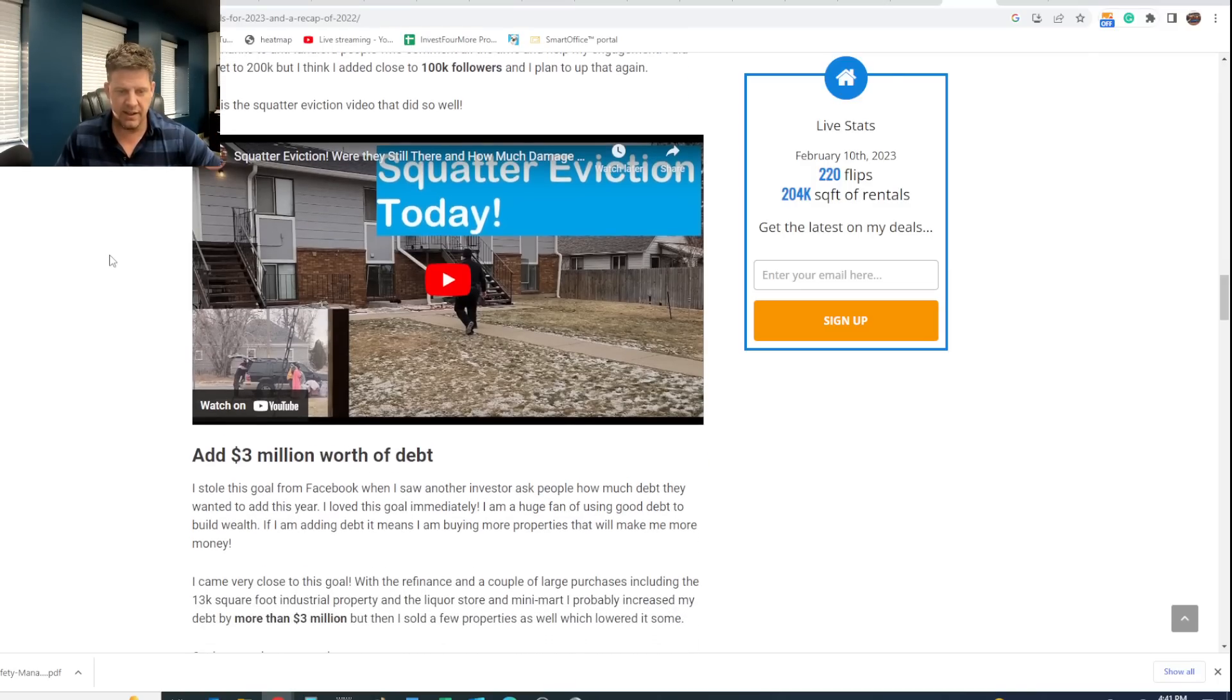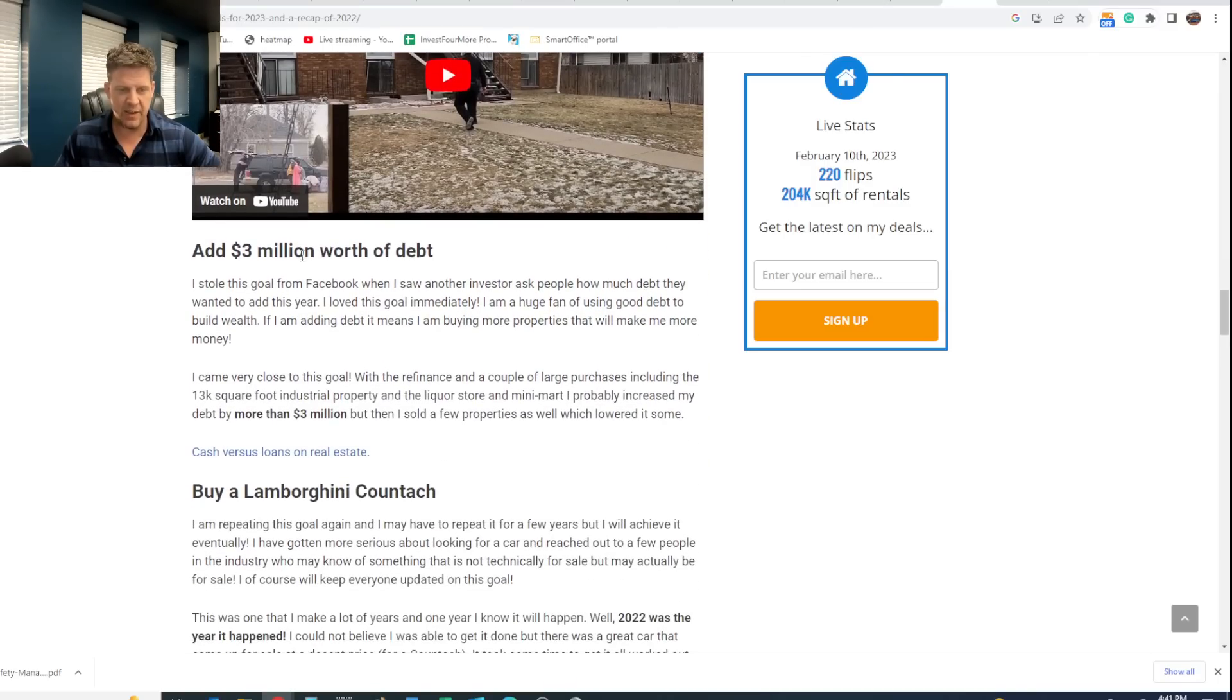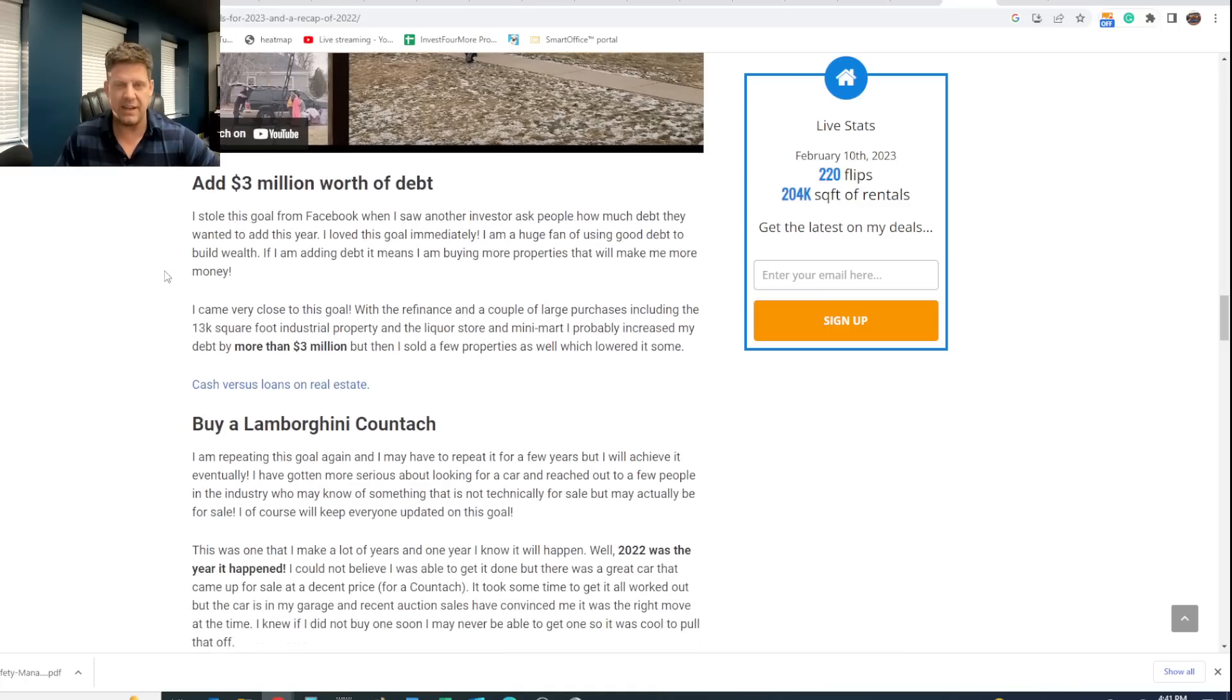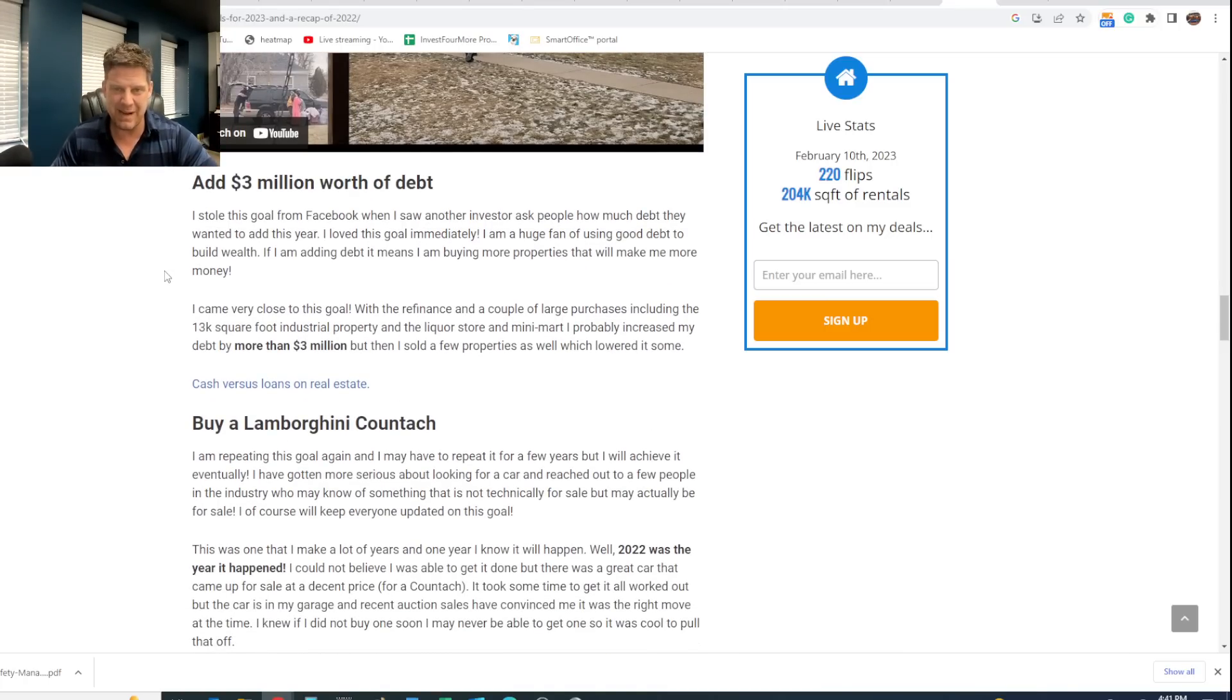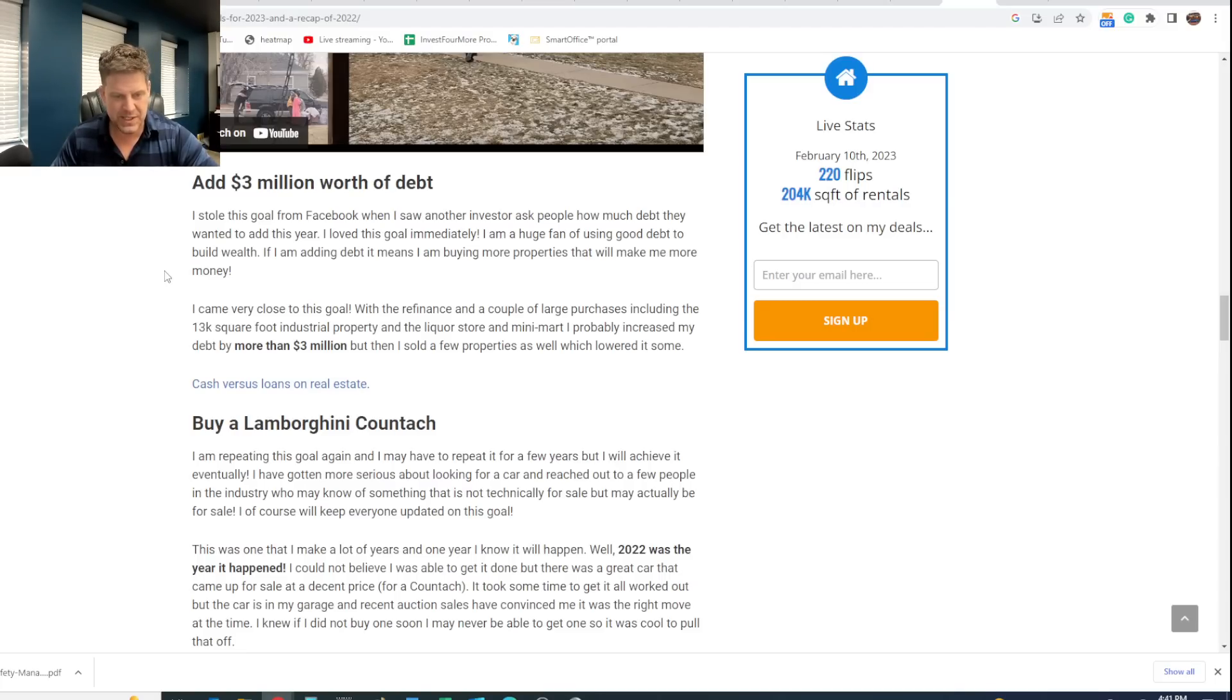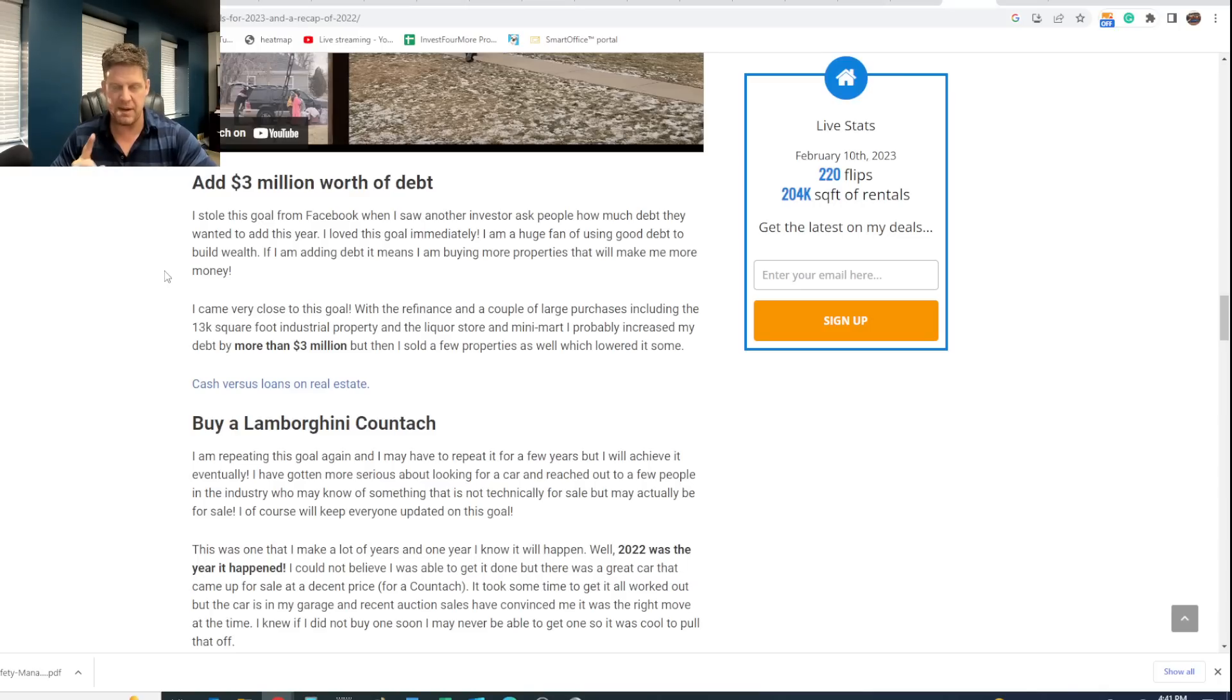We've gone from 60,000 followers to 125,000 followers in the last year alone. Add 3 million worth of debt. Yes, it's a weird goal, I know, but I do like debt. Debt makes me money. Debt allows me to buy properties that make money, allows me to get good deals. And I came really close to this. I think I actually probably passed it up when you count the flips and the rental properties I bought.